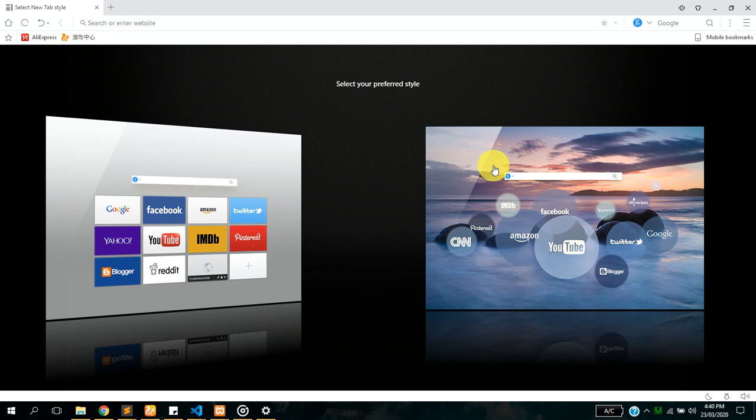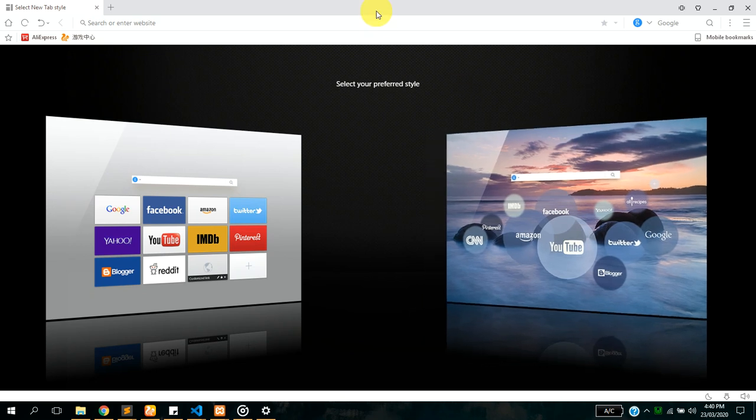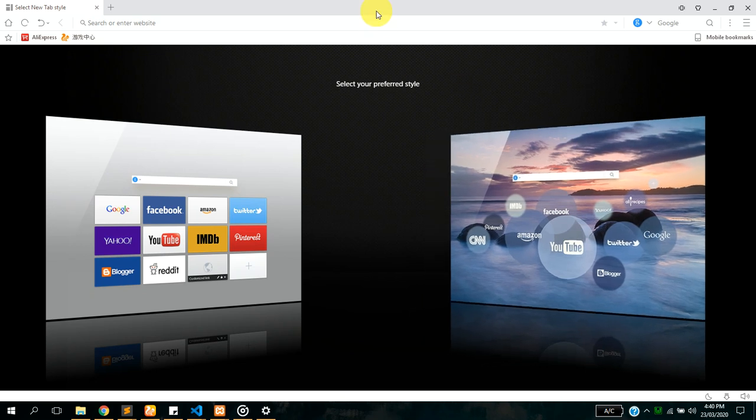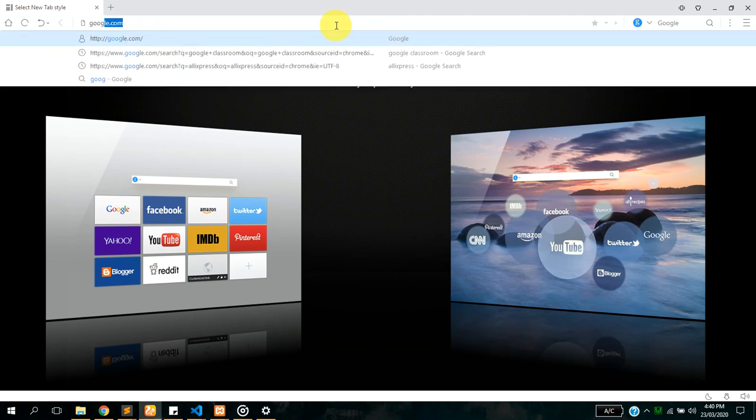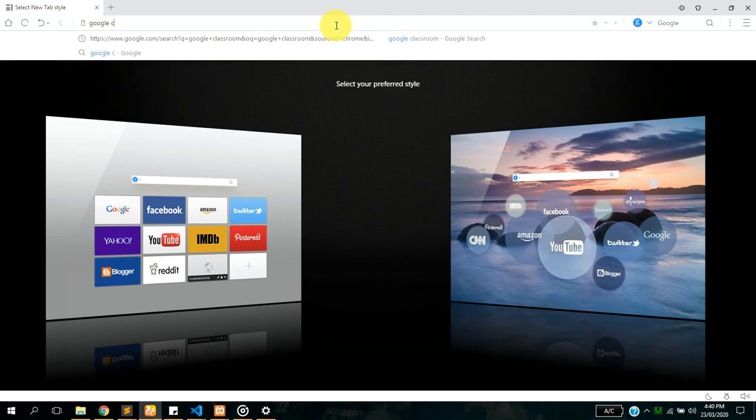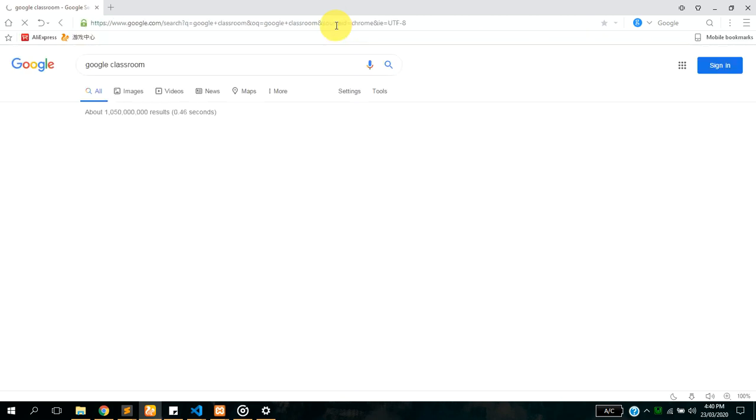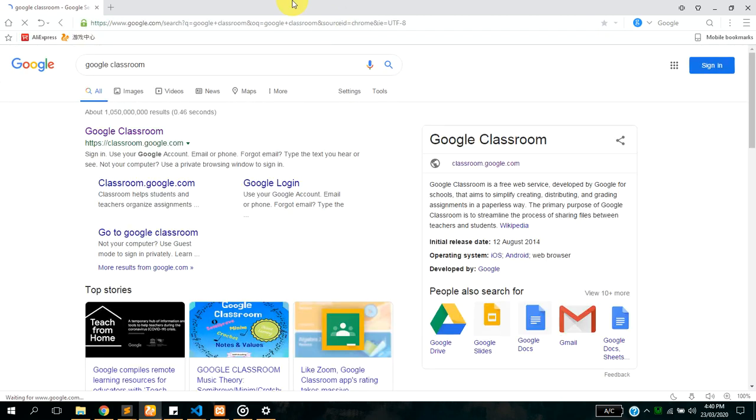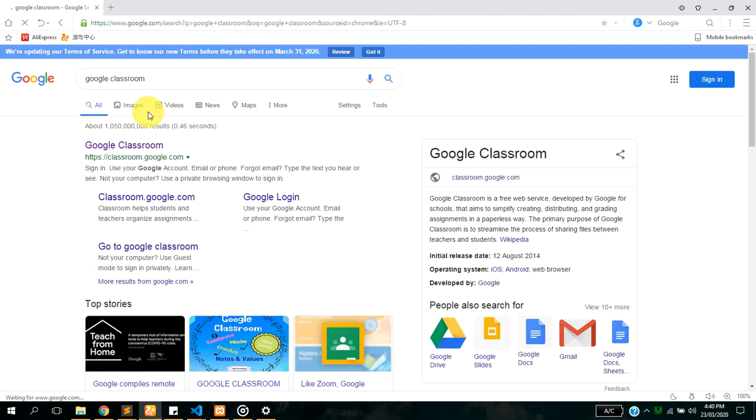Hello guys, in this video I'll be showing you how to make use of Google Classroom. The first thing you have to do is you can either download a mobile app from Play Store for Google Classroom, or you can use your browser. If you are using your browser like I'm going to be doing, you just have to go to your URL bar and type Google Classroom.